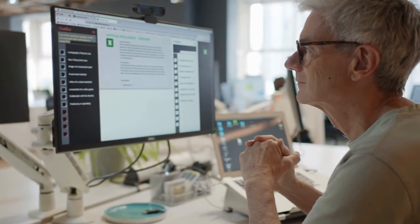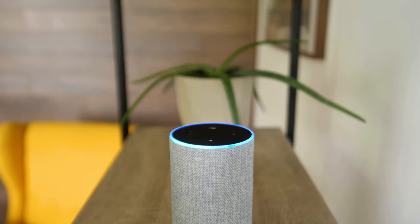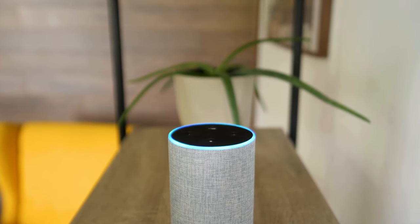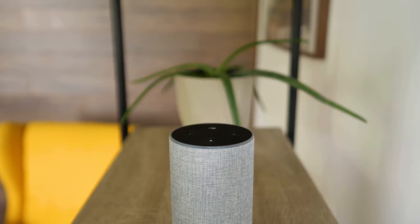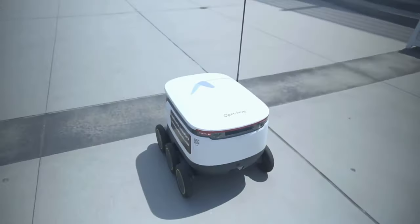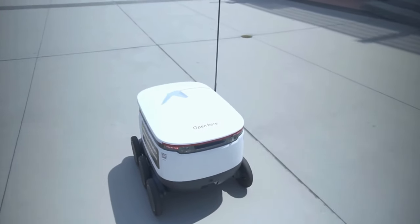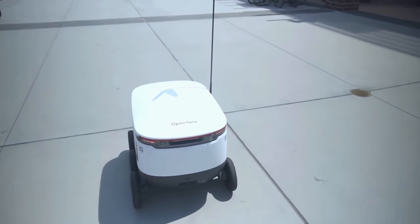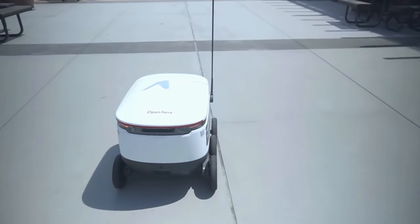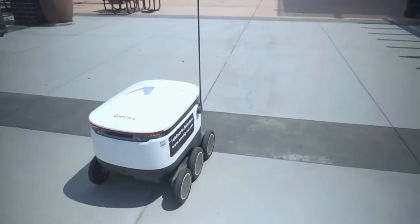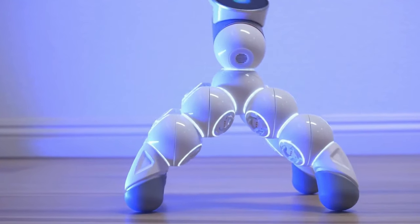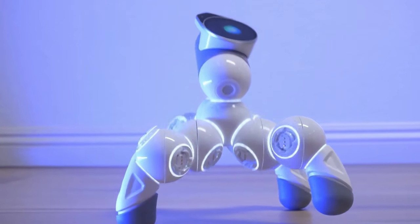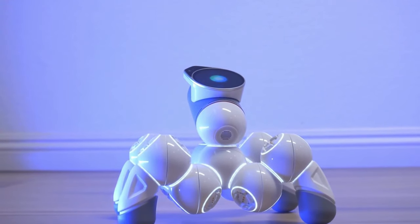We have virtual assistants like Alexa that control your smart home, turning on lights, adjusting thermostats, and even ordering groceries with just your voice command. And then there are the truly groundbreaking applications like autonomous robots working in factories, performing complex tasks with incredible precision and tireless work ethic. As technology advances, the types and capabilities of AI agents will only keep expanding.